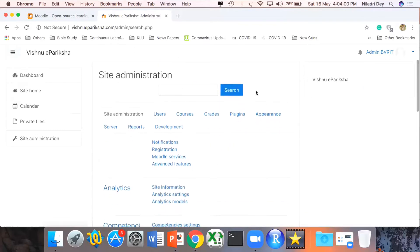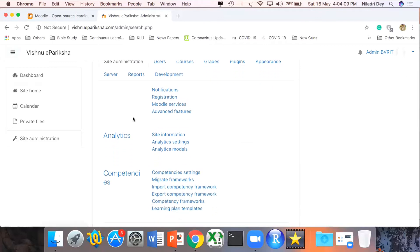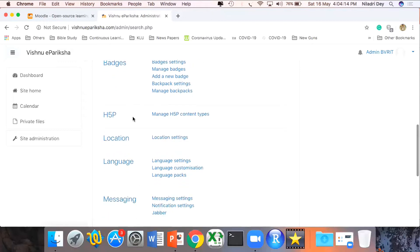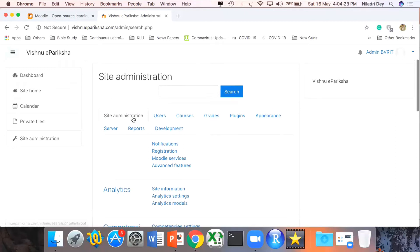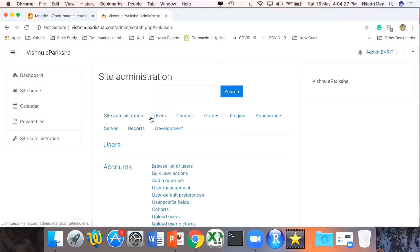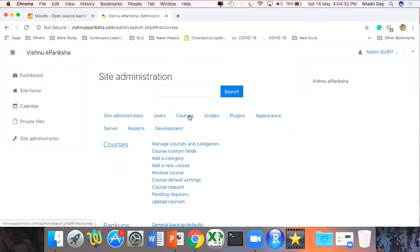Coming to Site Administration, on top of the screen I have multiple options. I have Site Administration where I can add a mail server, add security patches, and add multiple languages so the screen will be visible in local languages. The second tab is Users where I can add learners or teachers. Then I have Courses where we're going to create courses. I can create multiple departments called categories, and under each category I can have courses. I can also add plugins where I can define that when participants take an assessment it will become full screen, no copy-paste allowed, no right-click allowed.